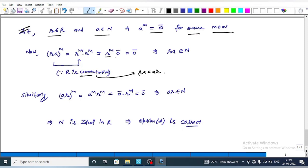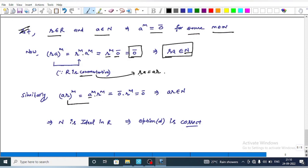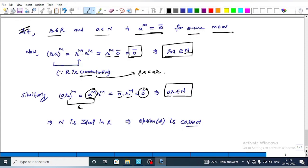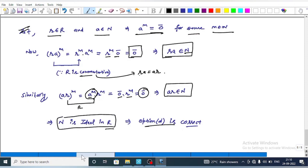This implies r to the power m times zero equals zero, so r times a belongs to N — r times a is a nilpotent element. Similarly, (ar) to the power m equals a to the power m times r to the power m, since R is commutative, which equals zero times r to the power m, giving zero. Thus ar belongs to N as well, confirming N is an ideal in R. Therefore option D is correct.